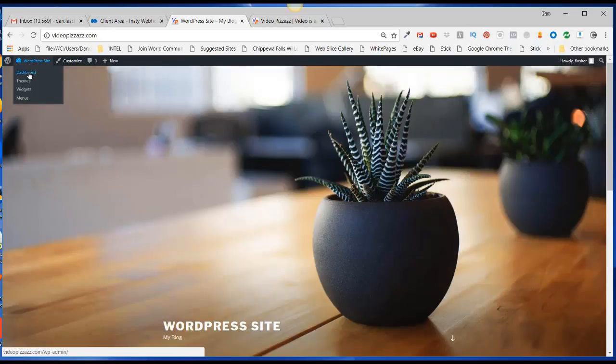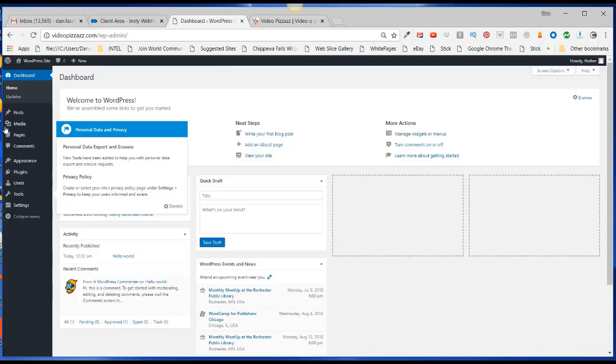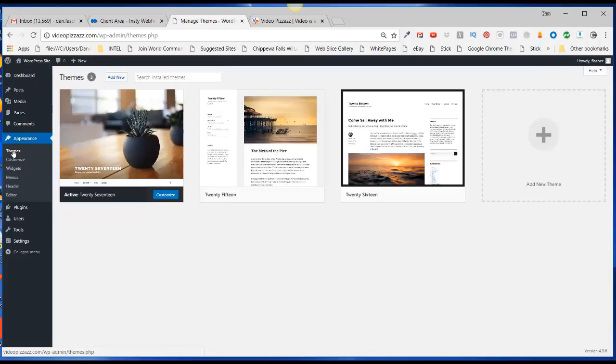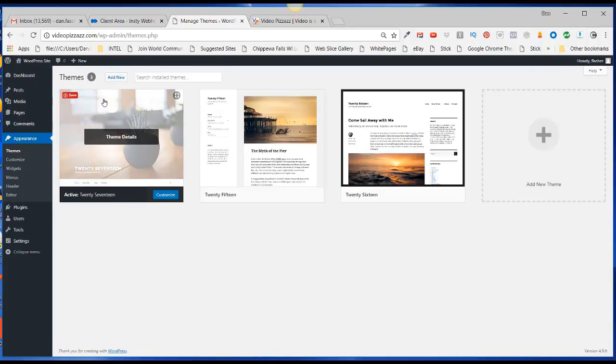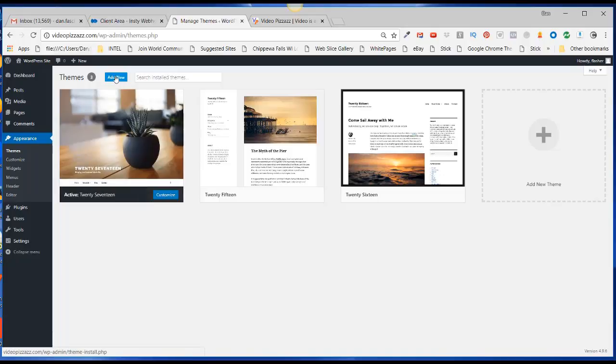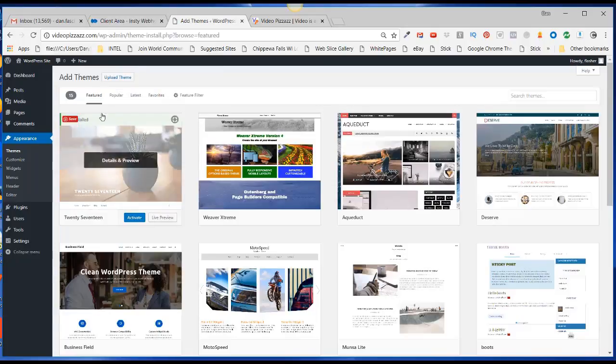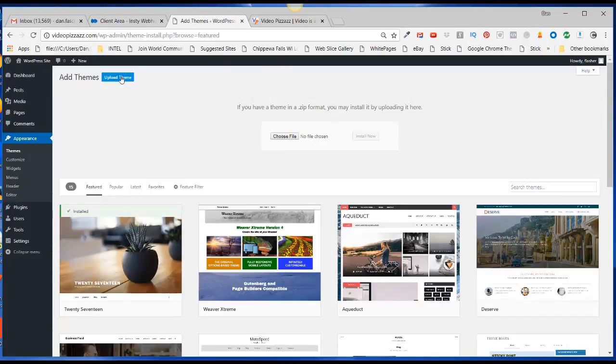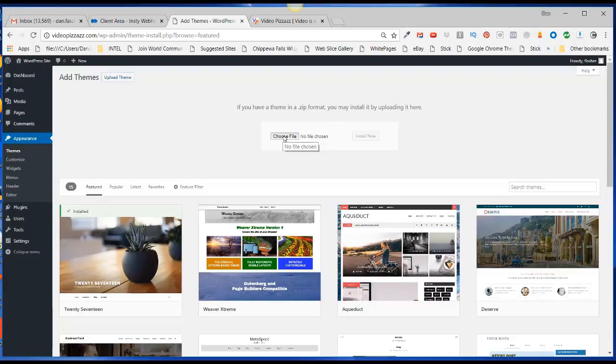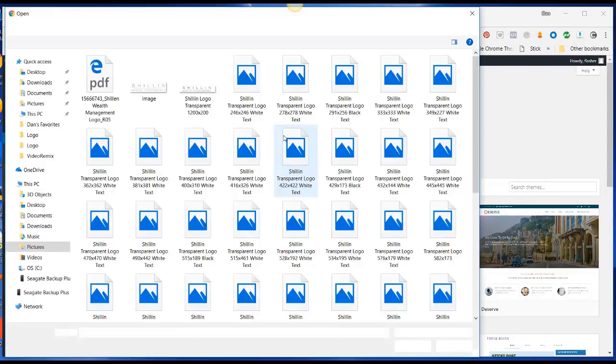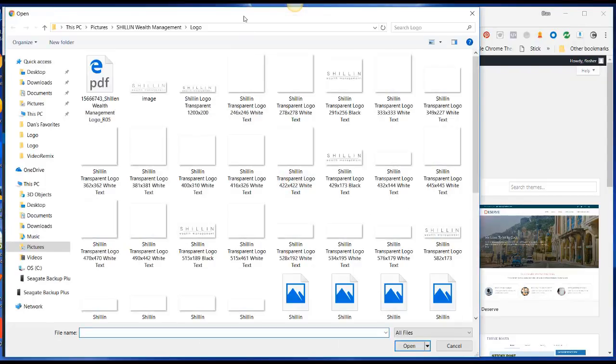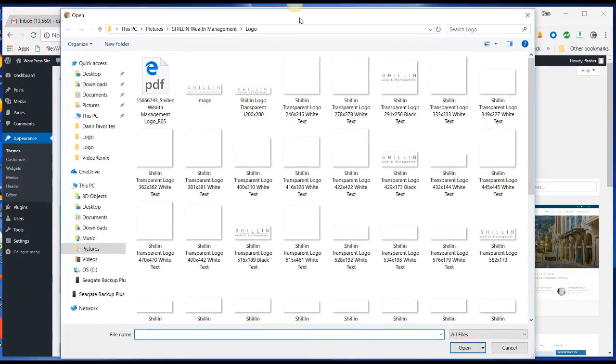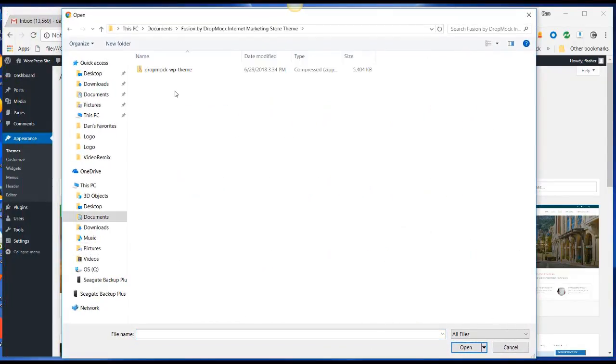Go to the dashboard, come down to Appearance and Themes, then click on Add New and click on Upload Theme. Then choose the file. I have that file saved on my local computer.